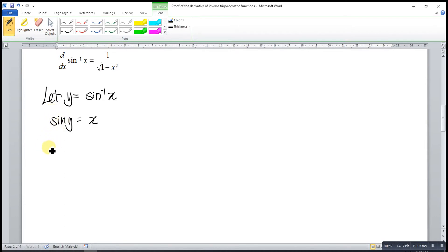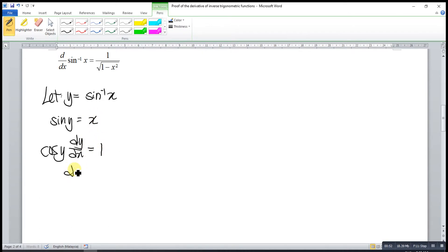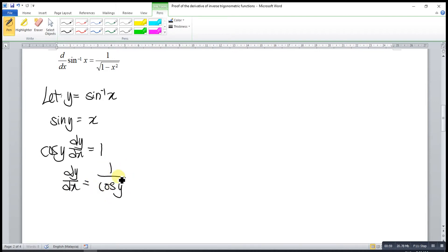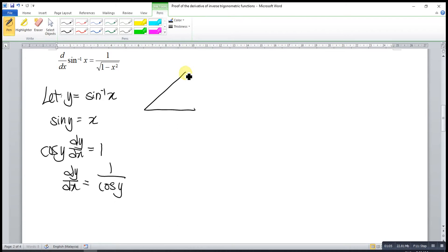When we differentiate sine, we have cosine. Then differentiating y gives dy/dx, and differentiating x gives 1. So that means the derivative dy/dx is equal to 1 over cos y. Up to this point, to express y in terms of x, we have to apply the Pythagorean theorem.